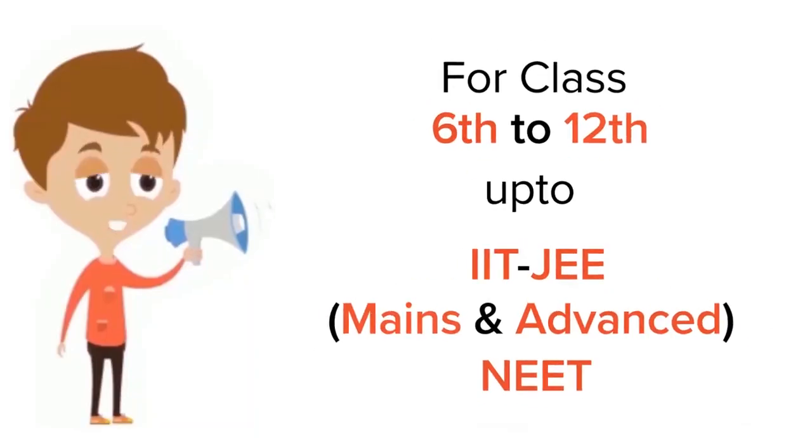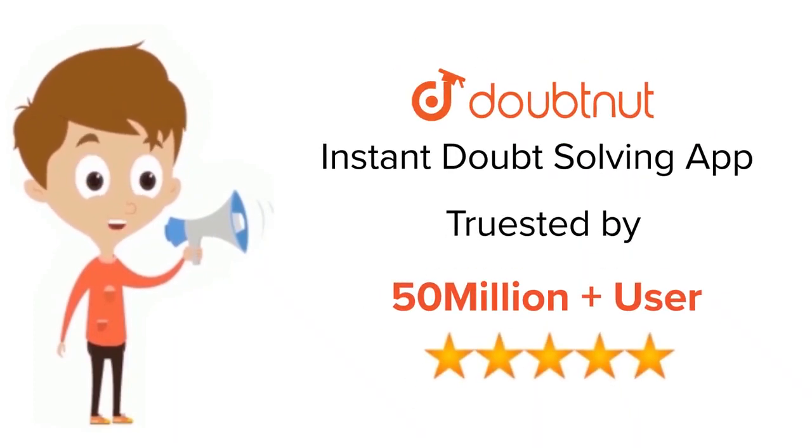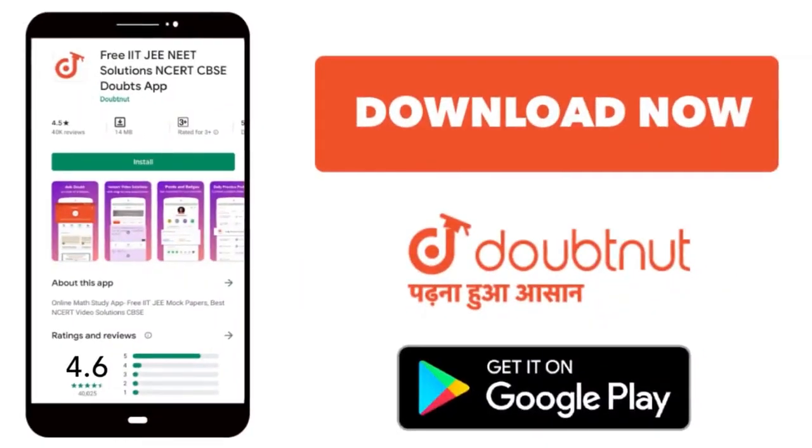For class 6 to 12, IIT JEE and NEET level, trusted by more than 5 crore students. Download Doubtnet app today.